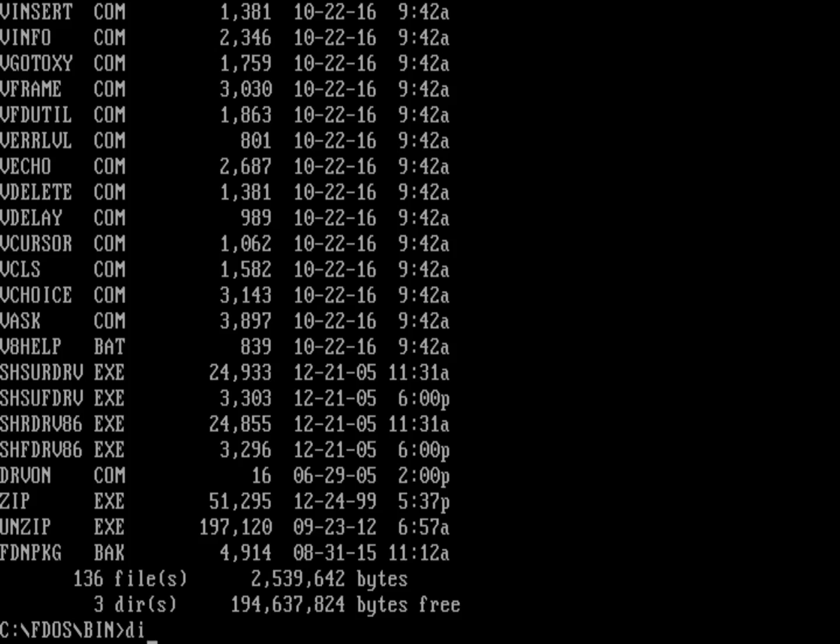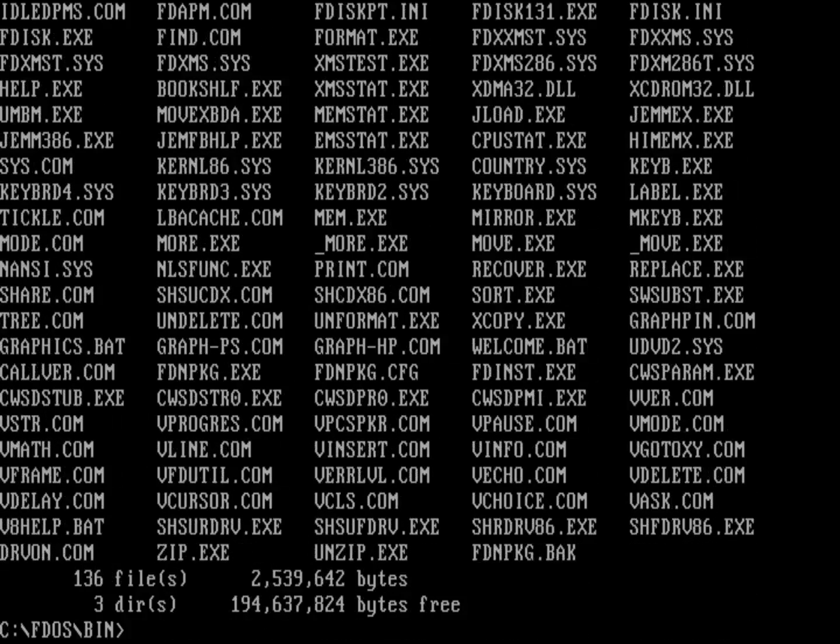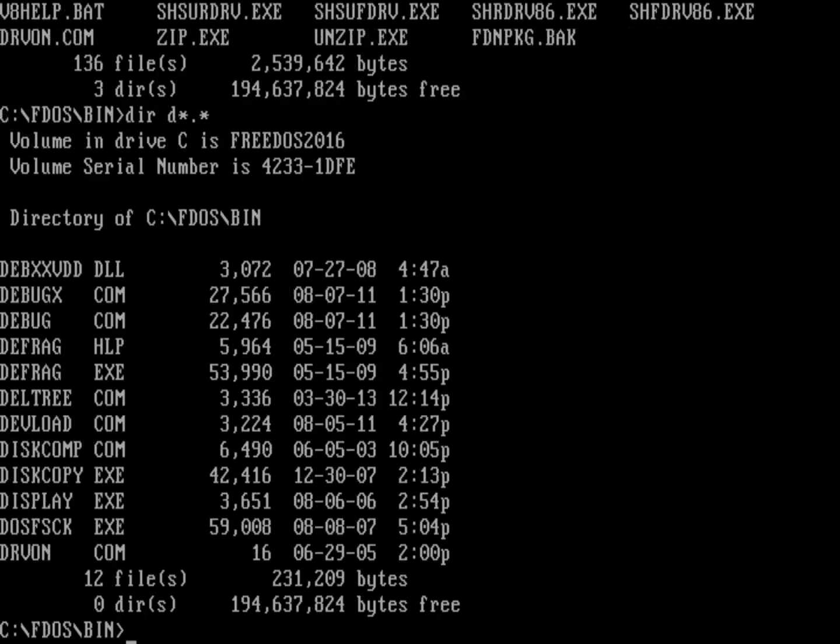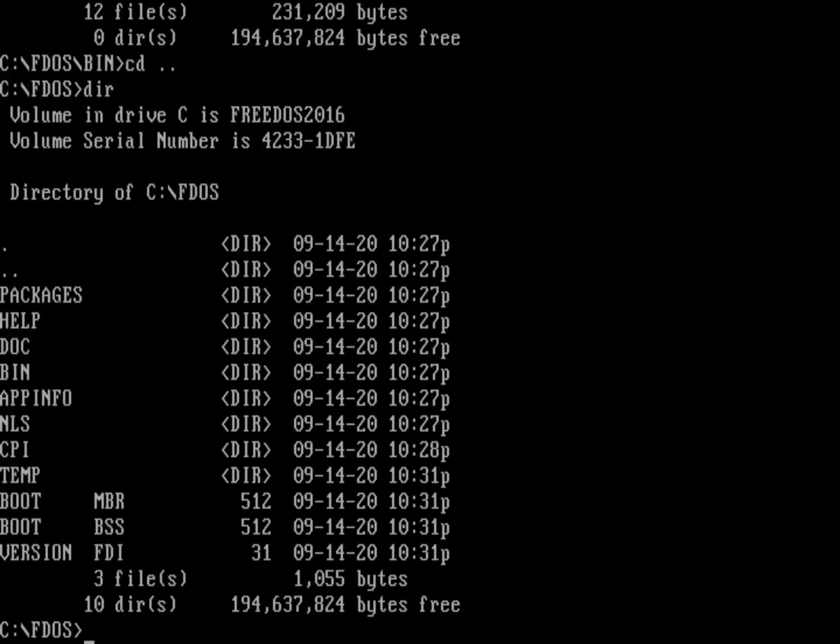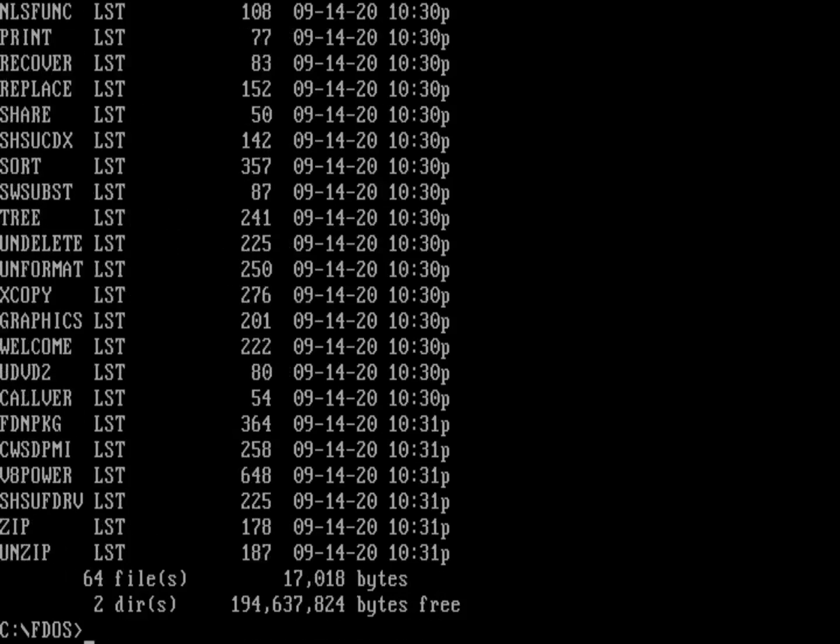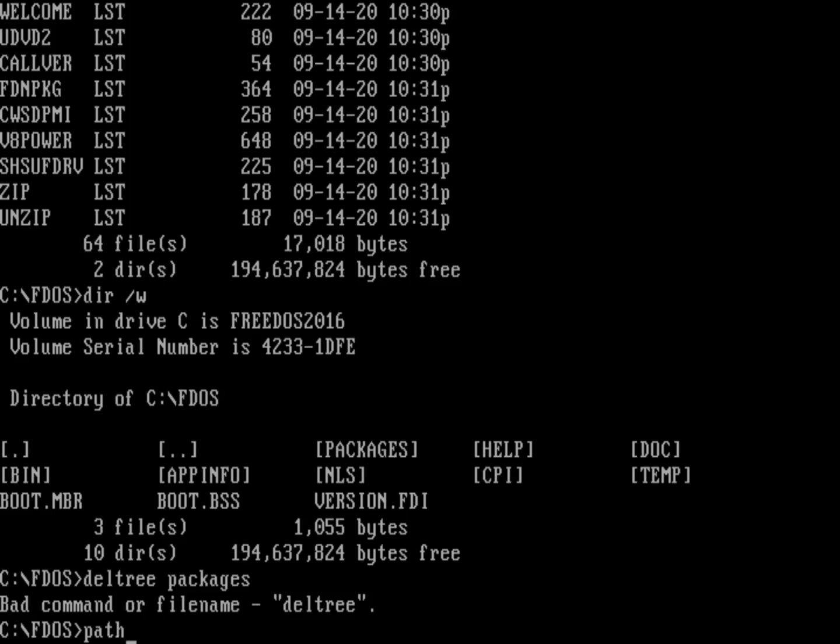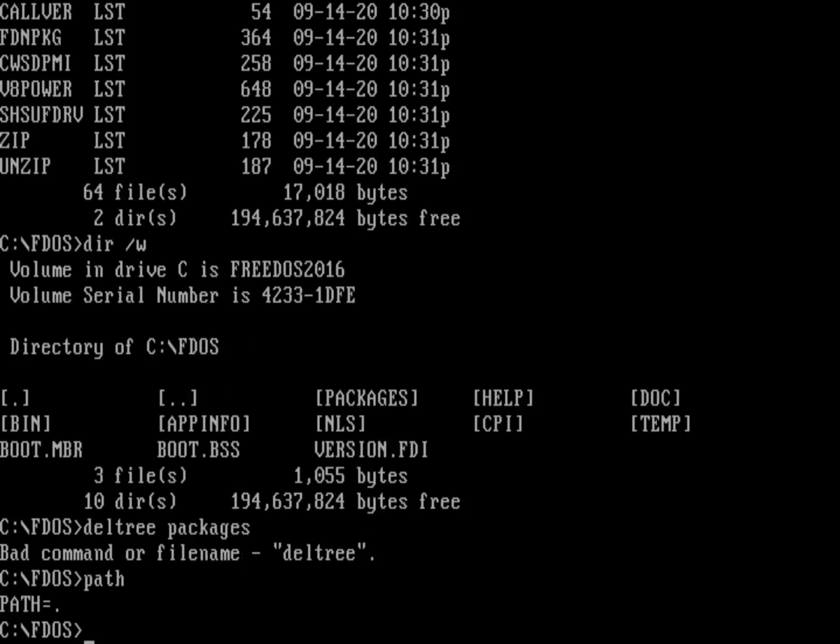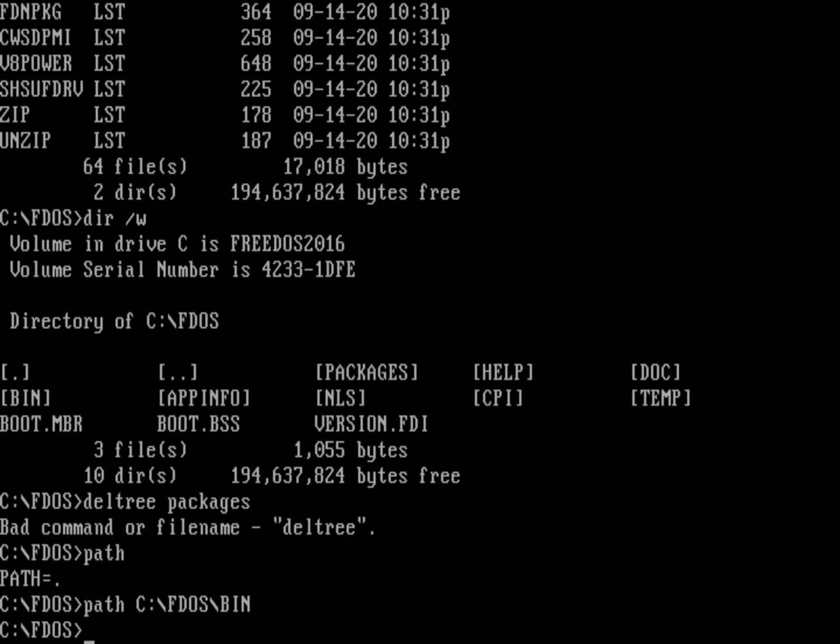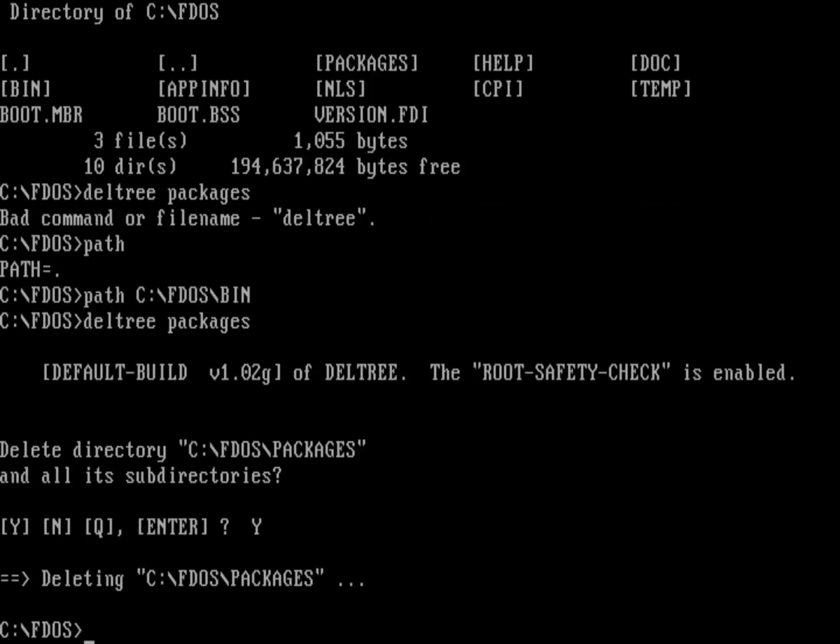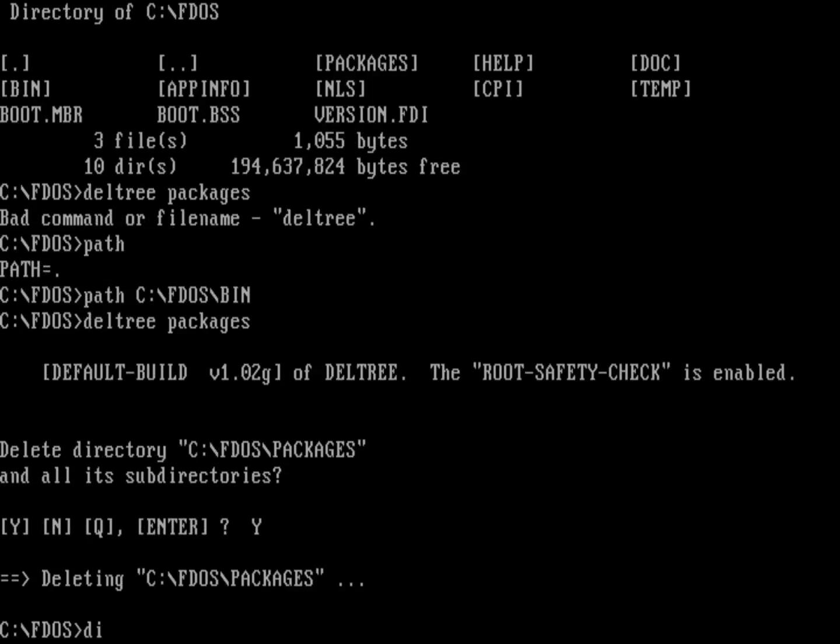Internal commands means that's part of the command.com shell itself, you've got things like cd, echo, and dir. Then you have external commands that'll have things like deltree. I've got a deltree.com there in the middle of the list, and that's going to allow me to delete some files. Let's back up one directory and do a deltree on packages. A package is just a list of the packages that I have installed. That external command is not in my path. Let's set my path to C:\FDOS\BIN.